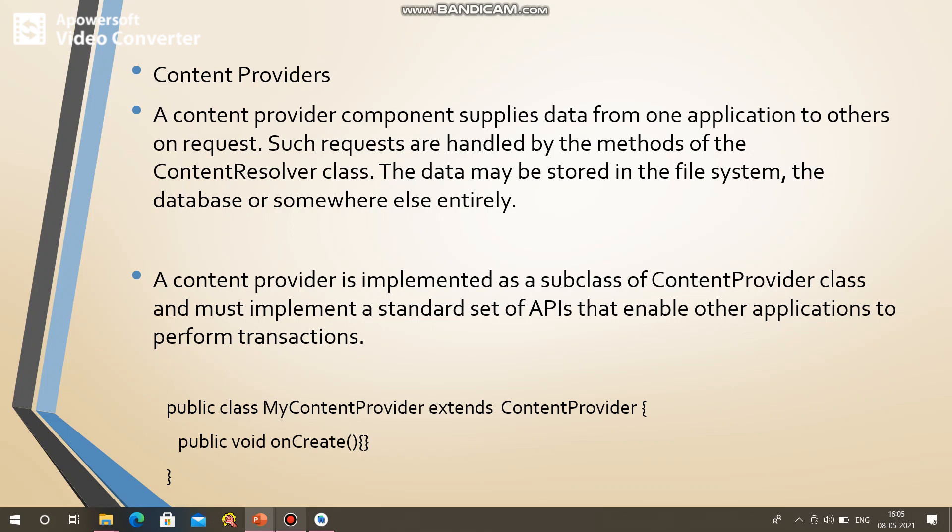The next component is content provider. The content provider component supplies data from one application to another on request. For example, suppose you are going to make a call — the mobile number is required for that. You can store it in the database.